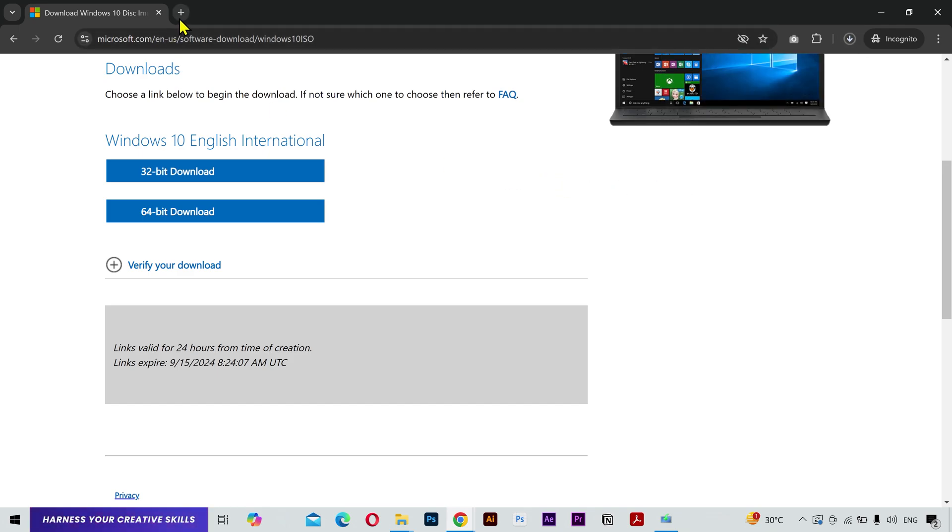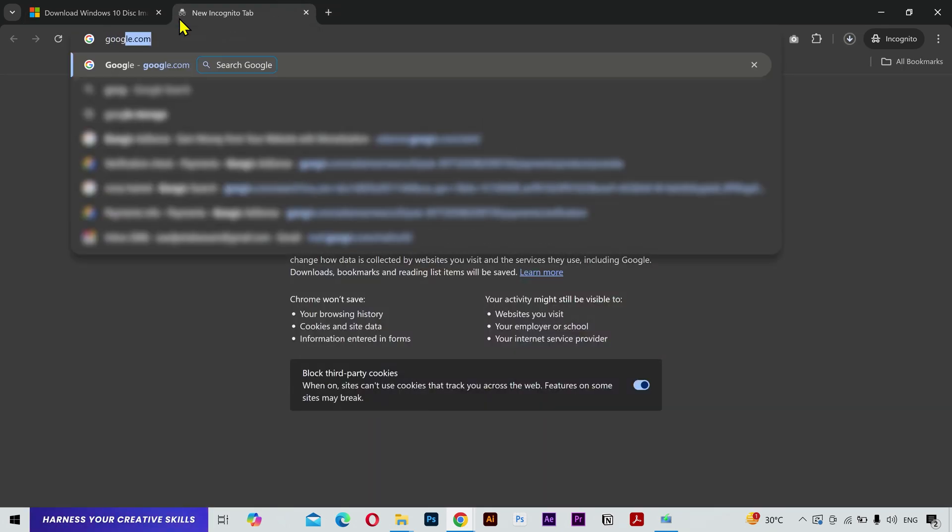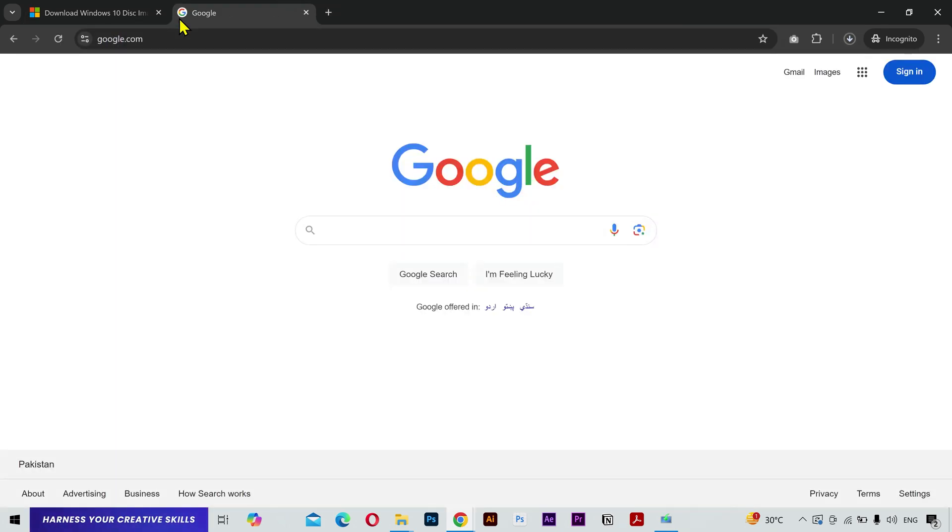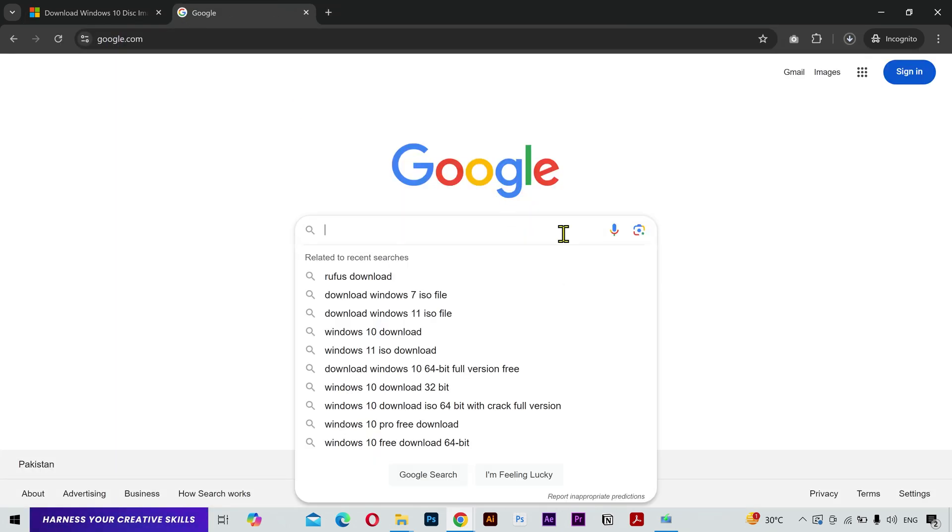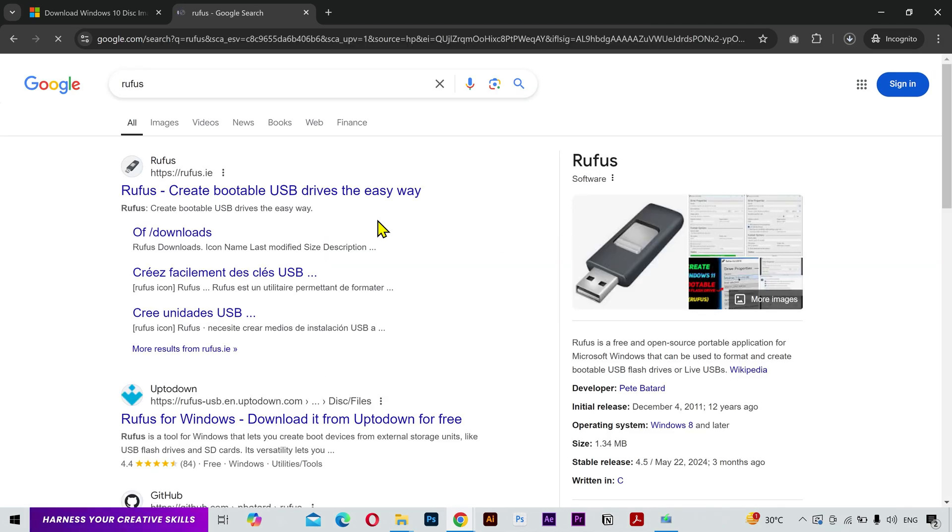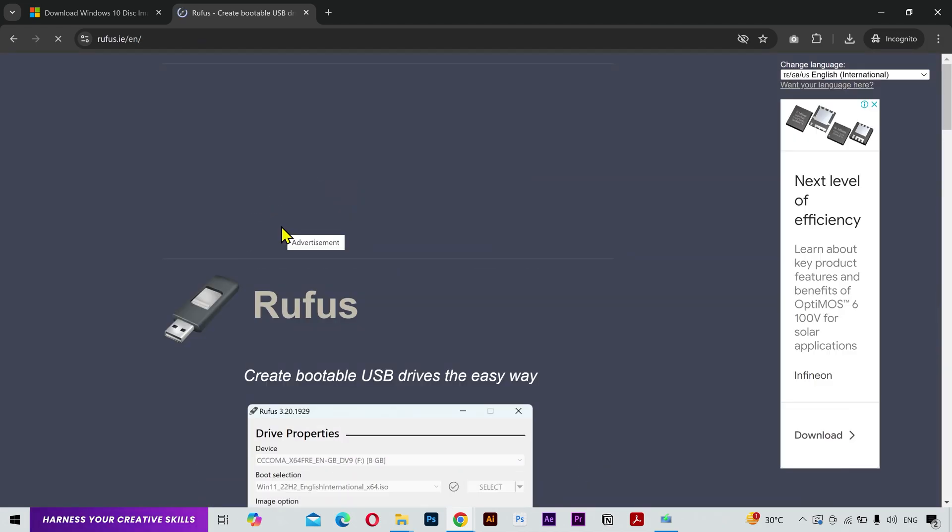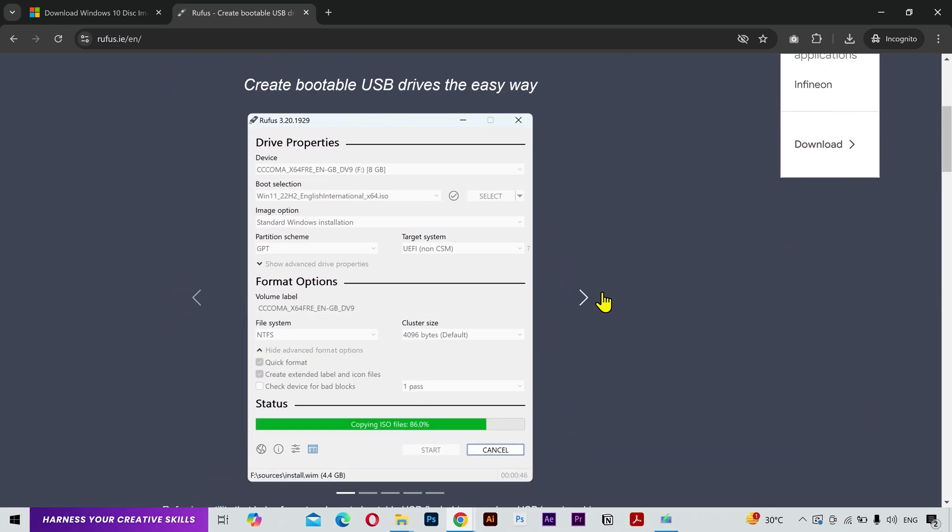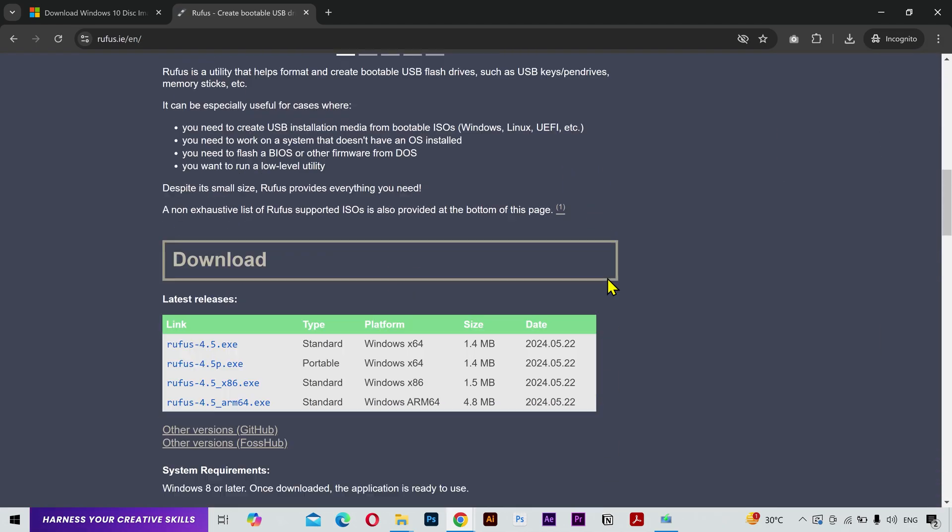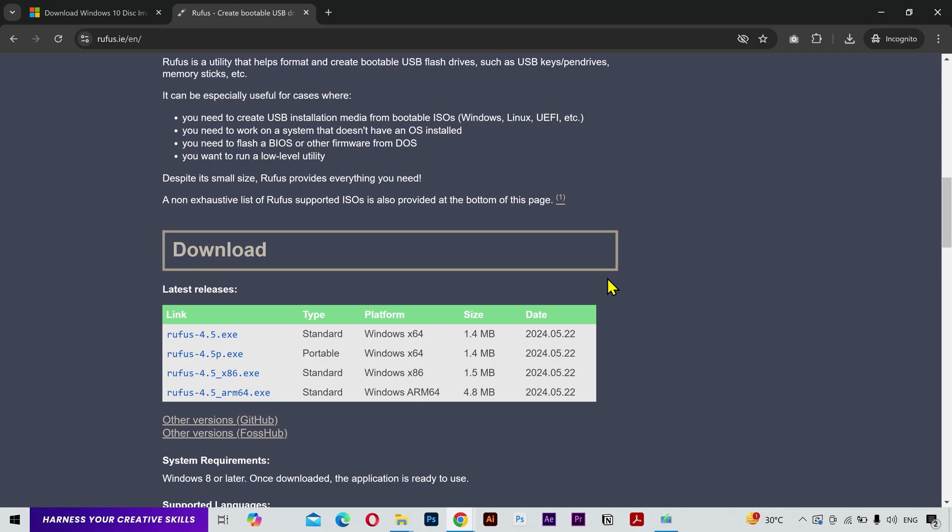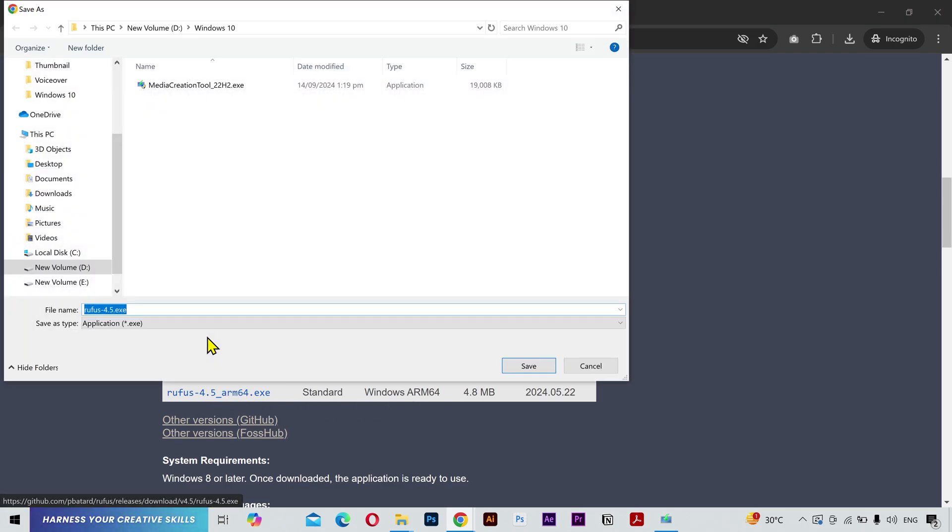Alright, while the ISO file is being downloaded, open Google and search for Rufus. Click on the official website. This is the tool we are going to use to make a bootable USB. And here you can find the different versions of the software. I'll click on this one and save it here.